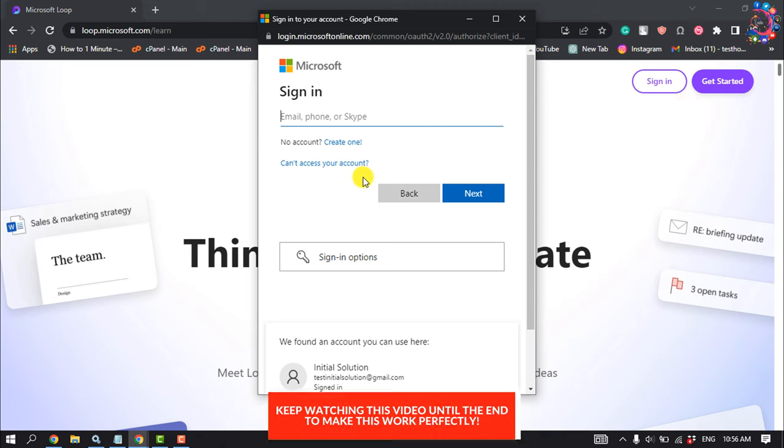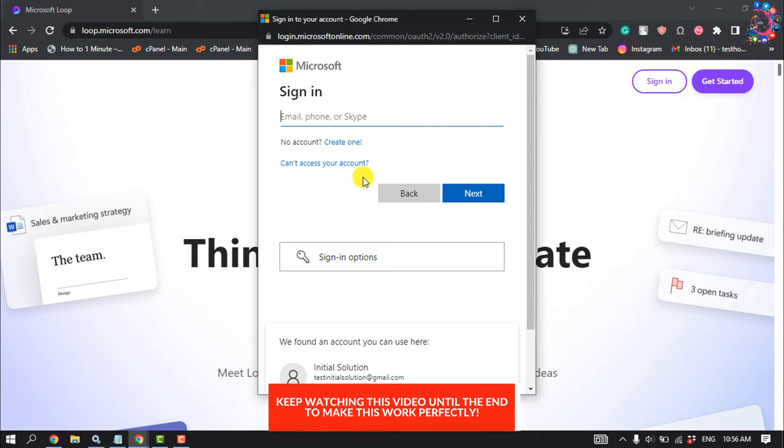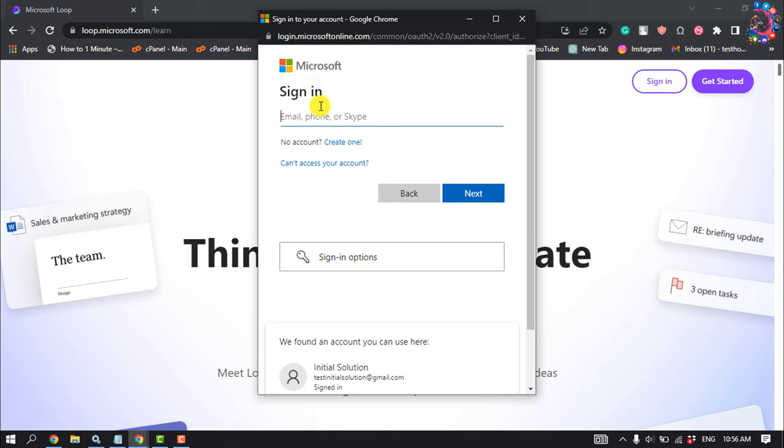If you have a Microsoft account already, then you can sign in here using your Microsoft account. Then you'll be able to use your Microsoft Loop account. If you don't have any Microsoft account or if you want to create a new Microsoft account to use your Loop, then click on Create One.